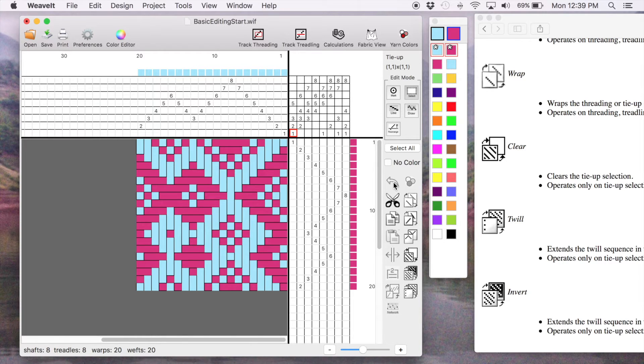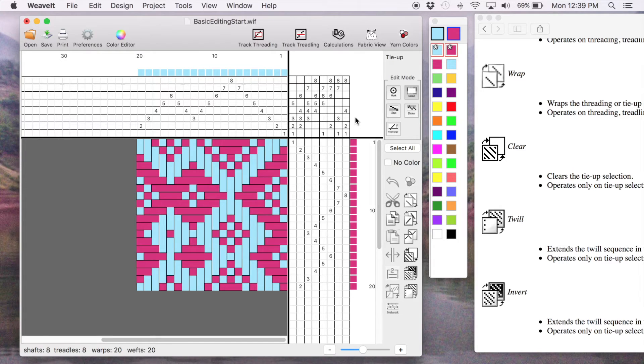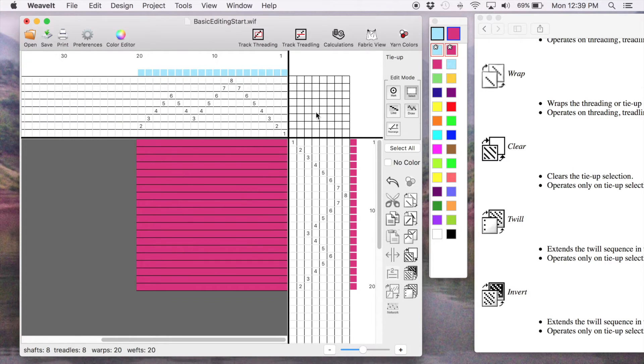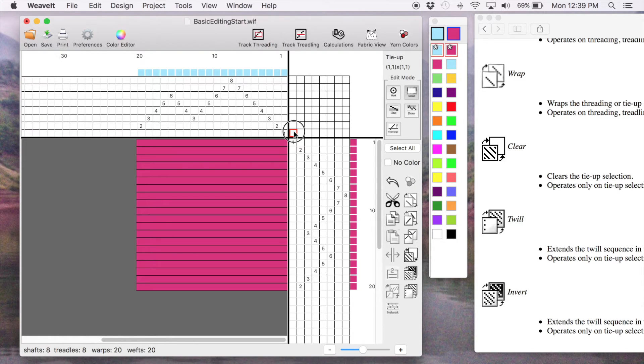So let's undo our clear. We'll put it back. And then if we click right outside the tie-up, it will unselect. And that actually selects the entire tie-up. So now I can just clear the whole thing.